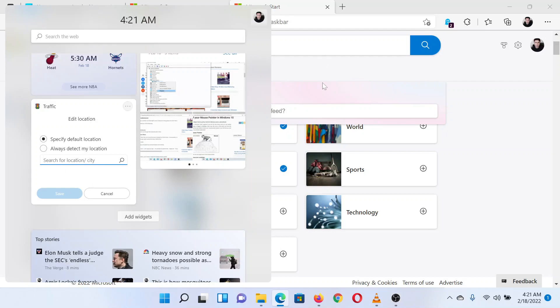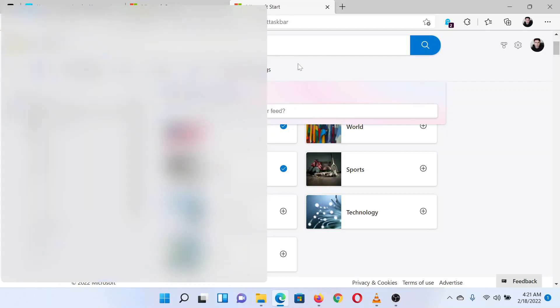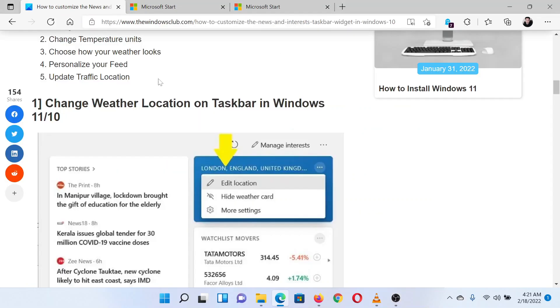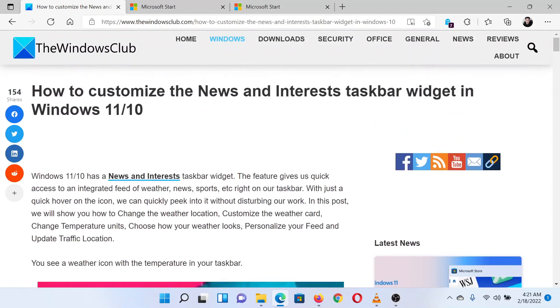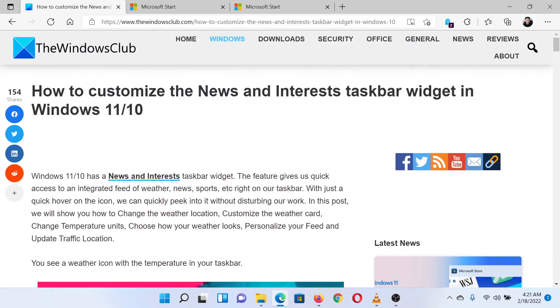Isn't this easy and interesting? If you have any questions, please go to the original article on The Windows Club and write your question. We will surely answer it. Thank you for watching this video. Have a nice day.